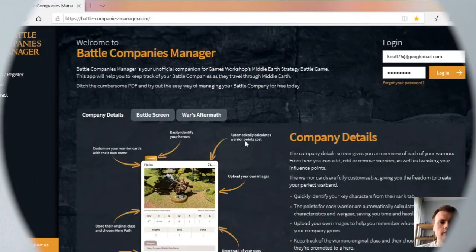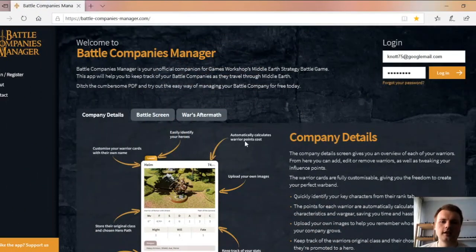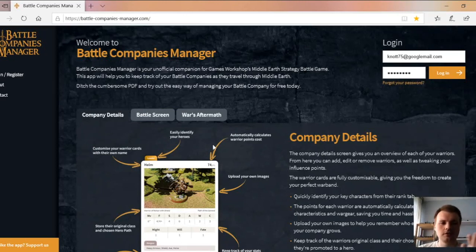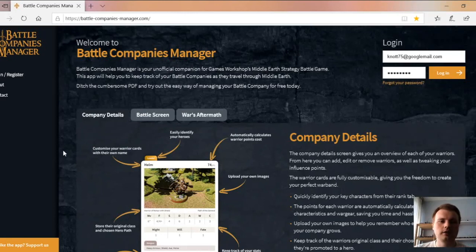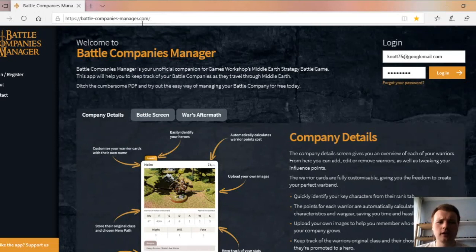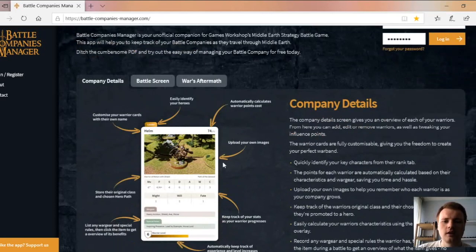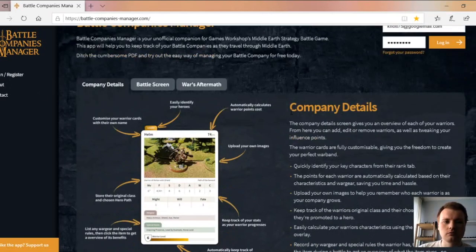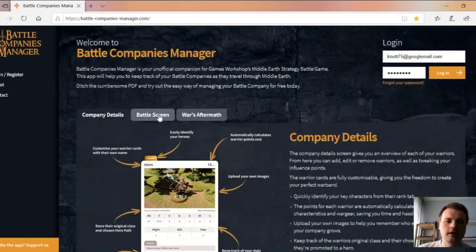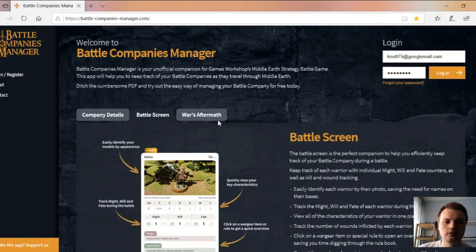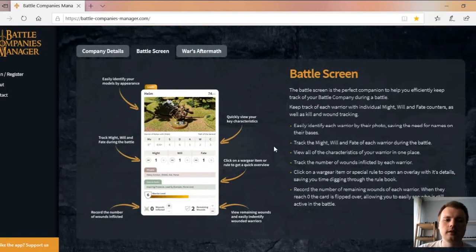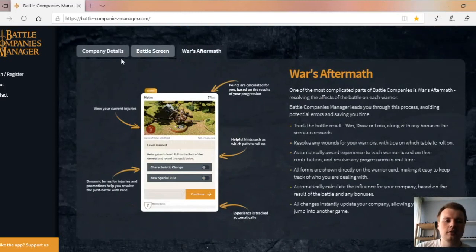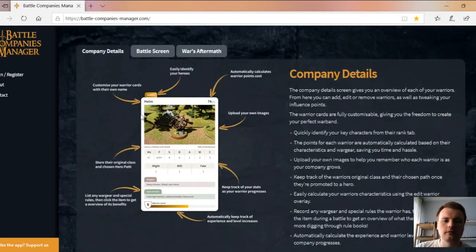Welcome to my laptop screen. This is the Battle Companies Manager. This is what you see when you go to the website, which is right here. I'll leave a link in the description below. When you first go to the website, this is exactly what it looks like. This is the front page. Before you even log in or register, you can read what it's about. Feel free to pause the video at any point or go to the website yourself.